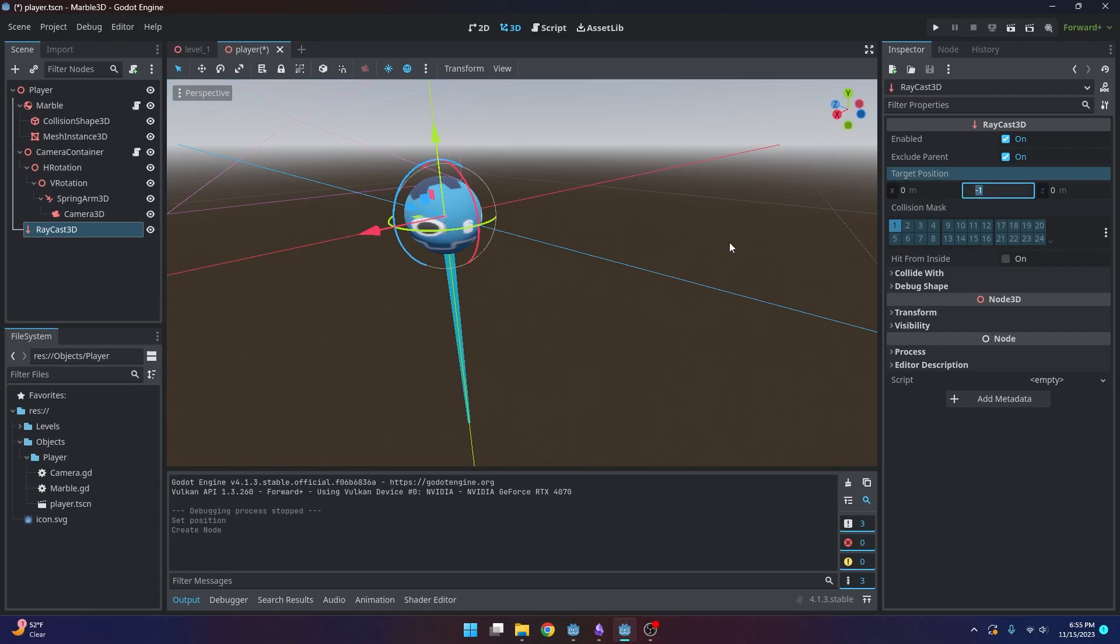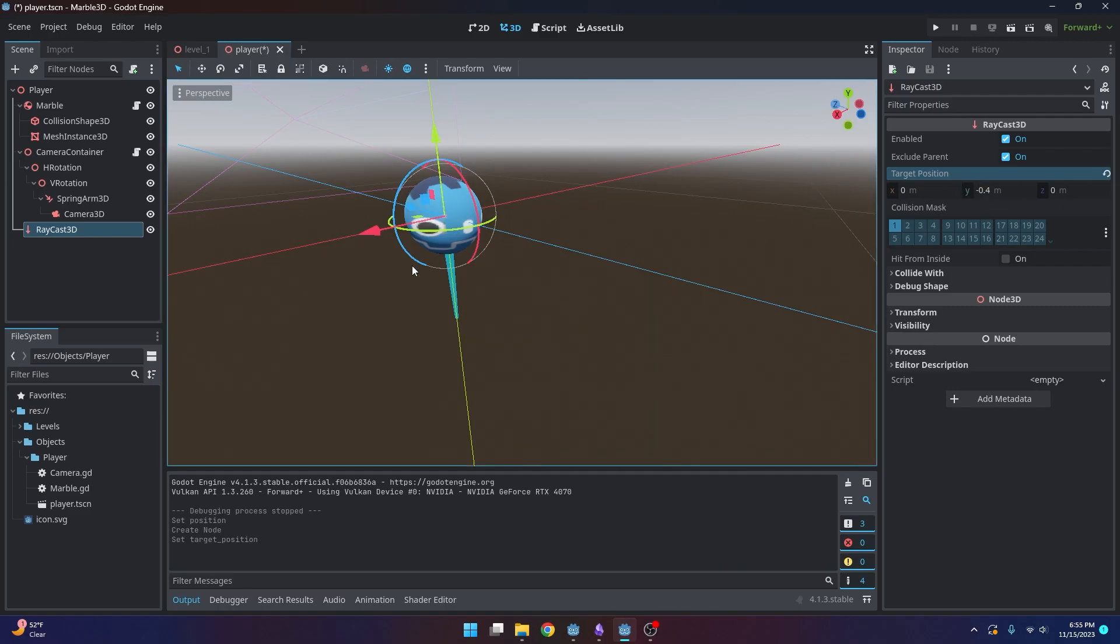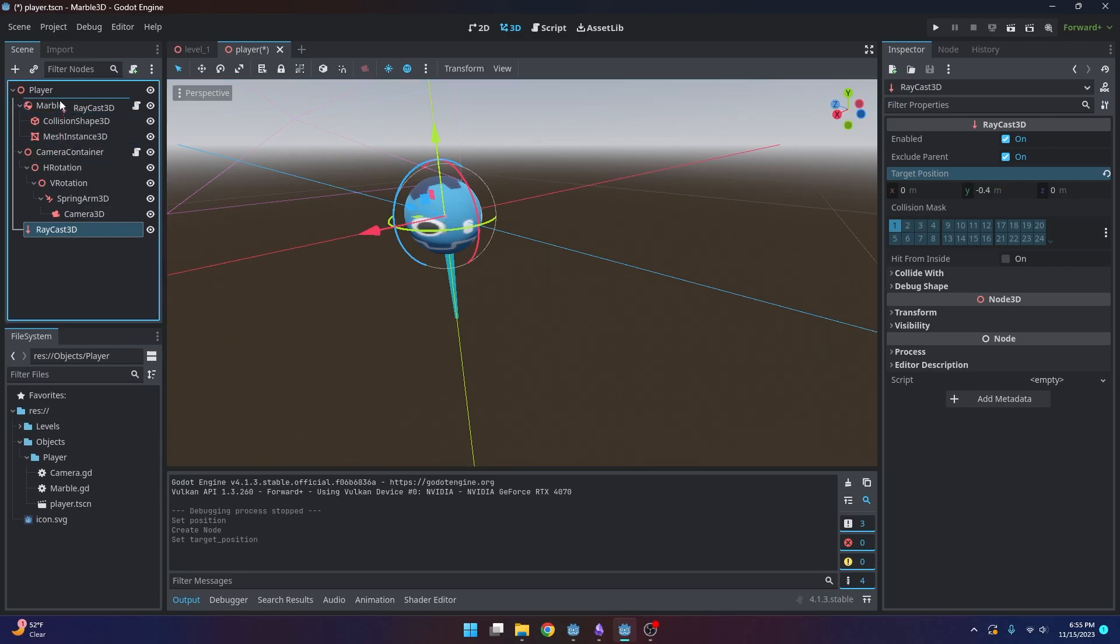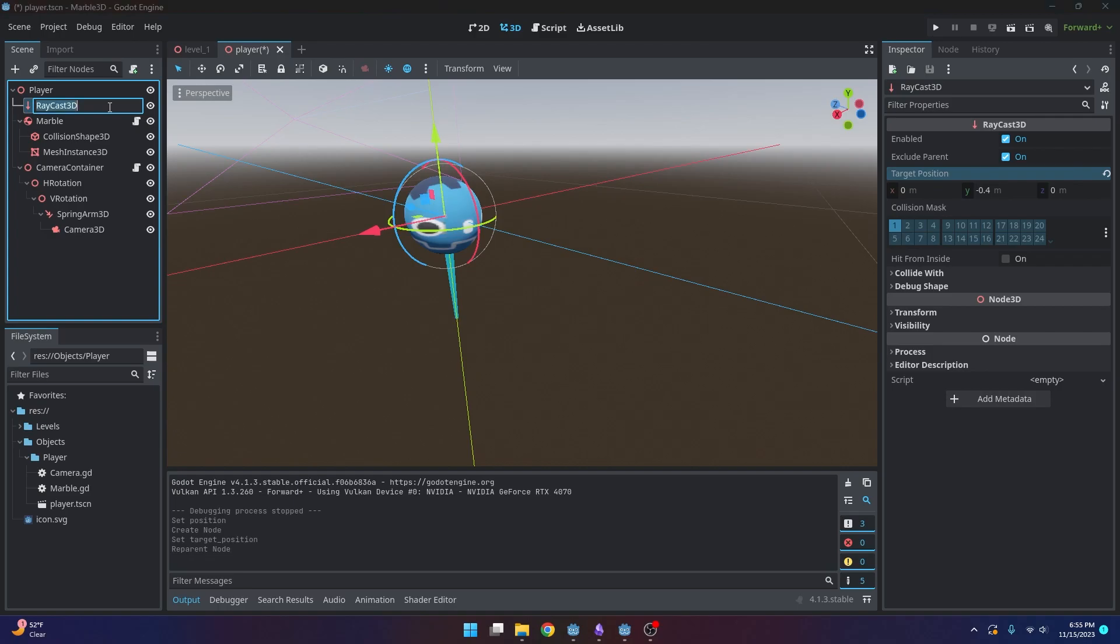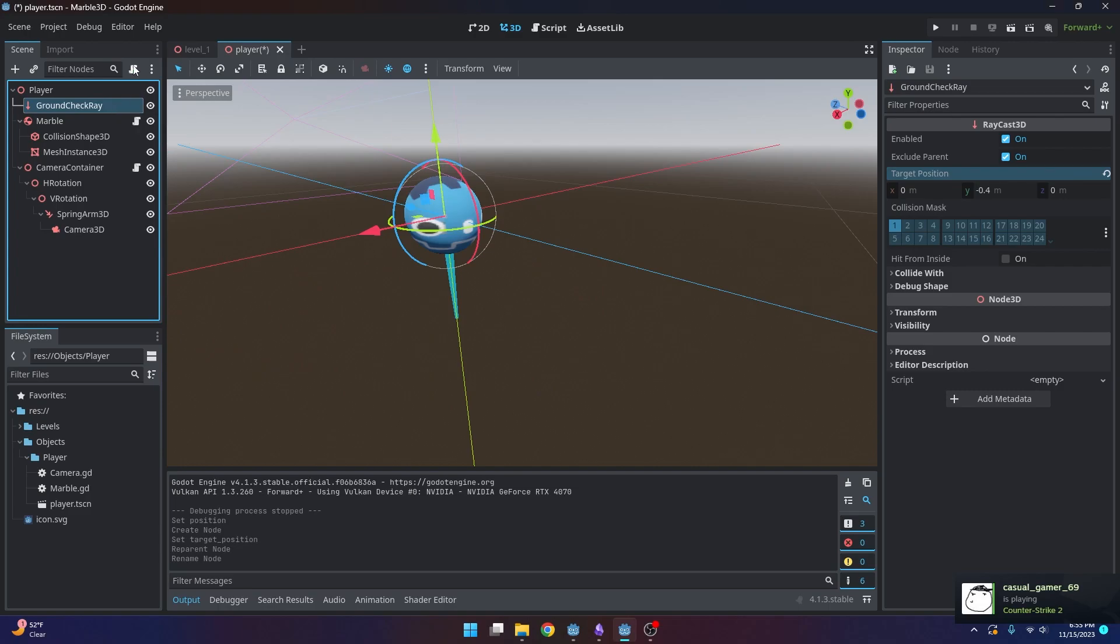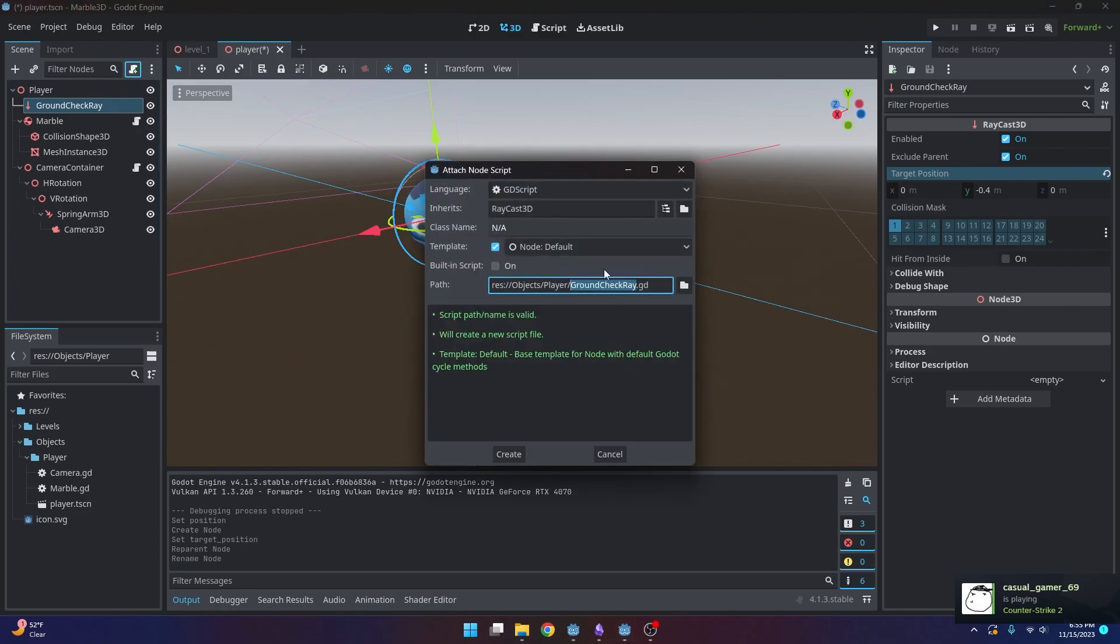But we're going to want to shorten it a little bit. So I'm just going to make it 0.4 meters instead in the target position. And I'm going to move this up. And now I want to name this ground check ray. And I'm going to add a script to it. And this is fine.